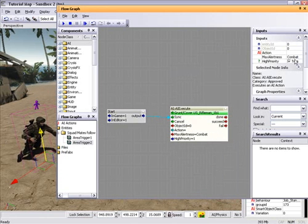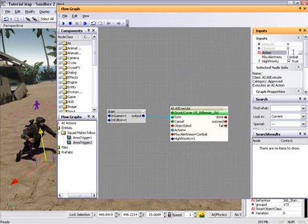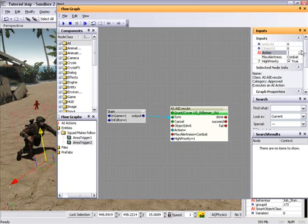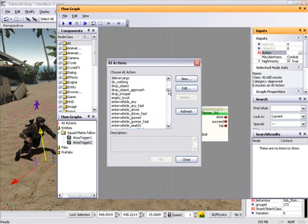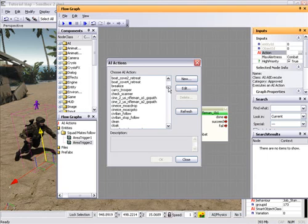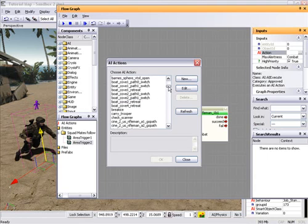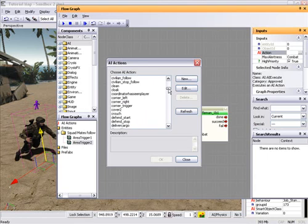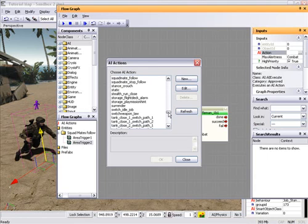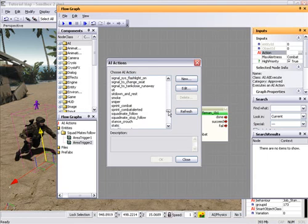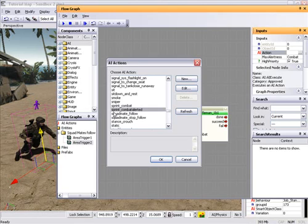And then, on the action, up here on the inputs, you pick the action. Sprint combat alerted.